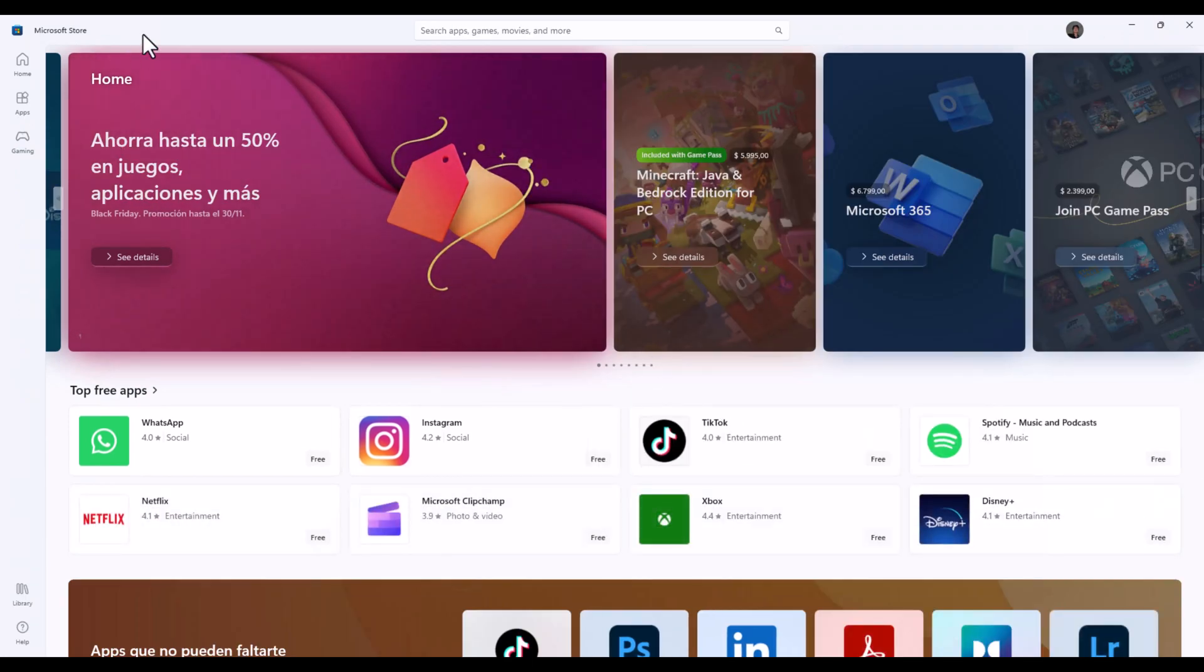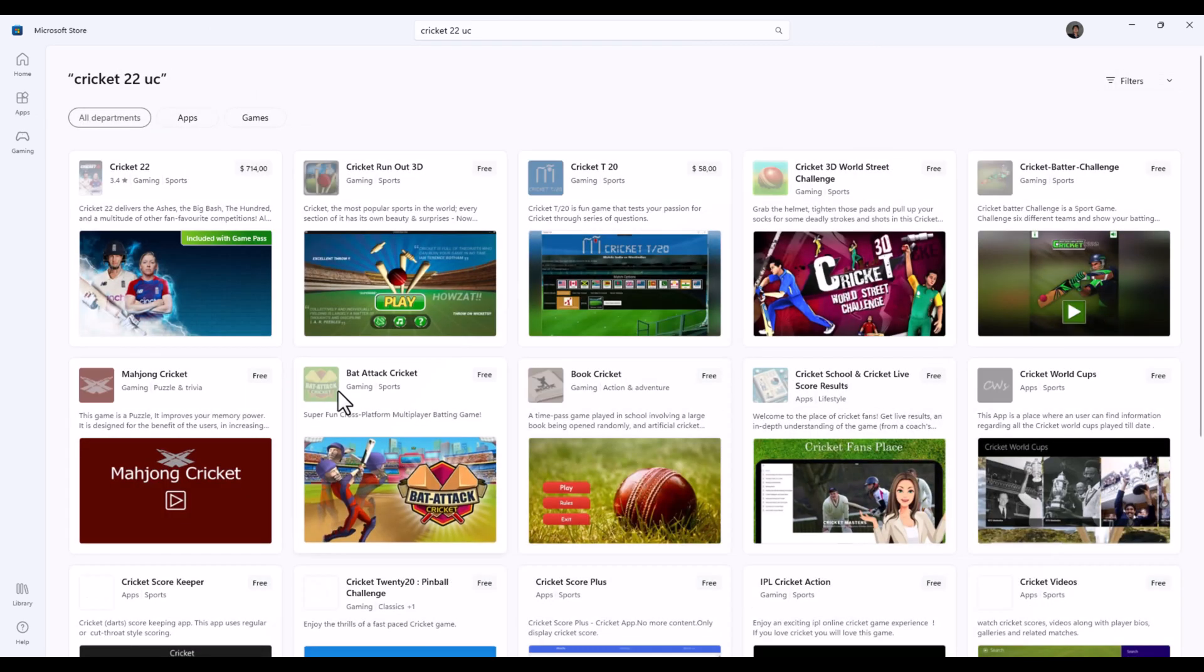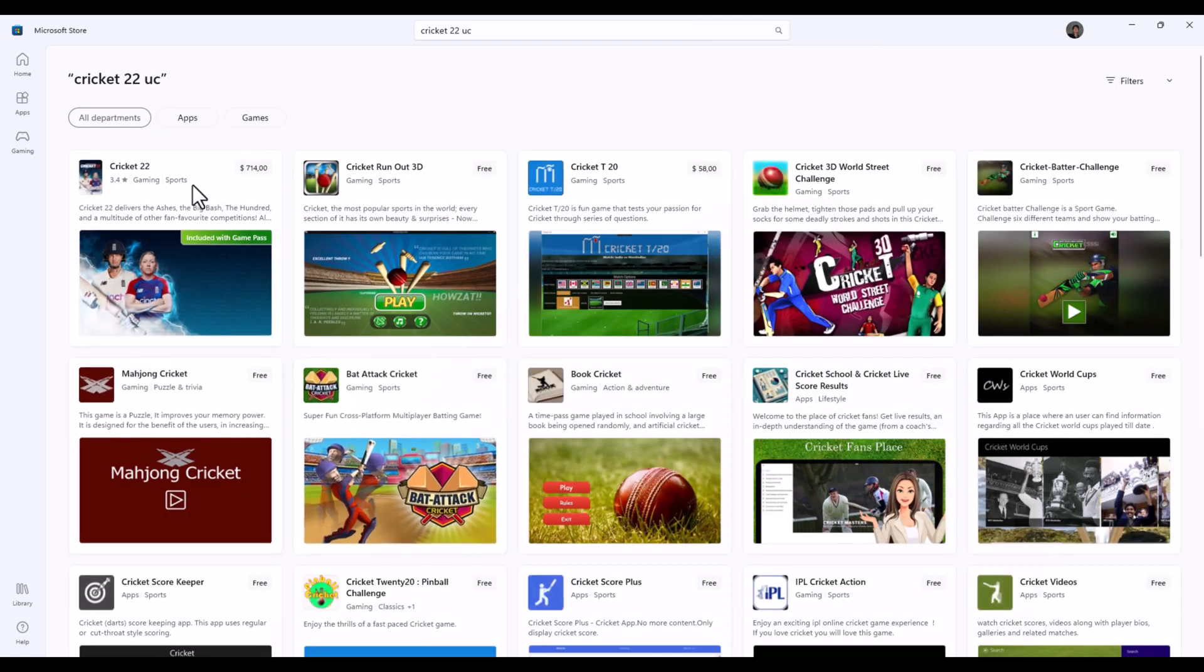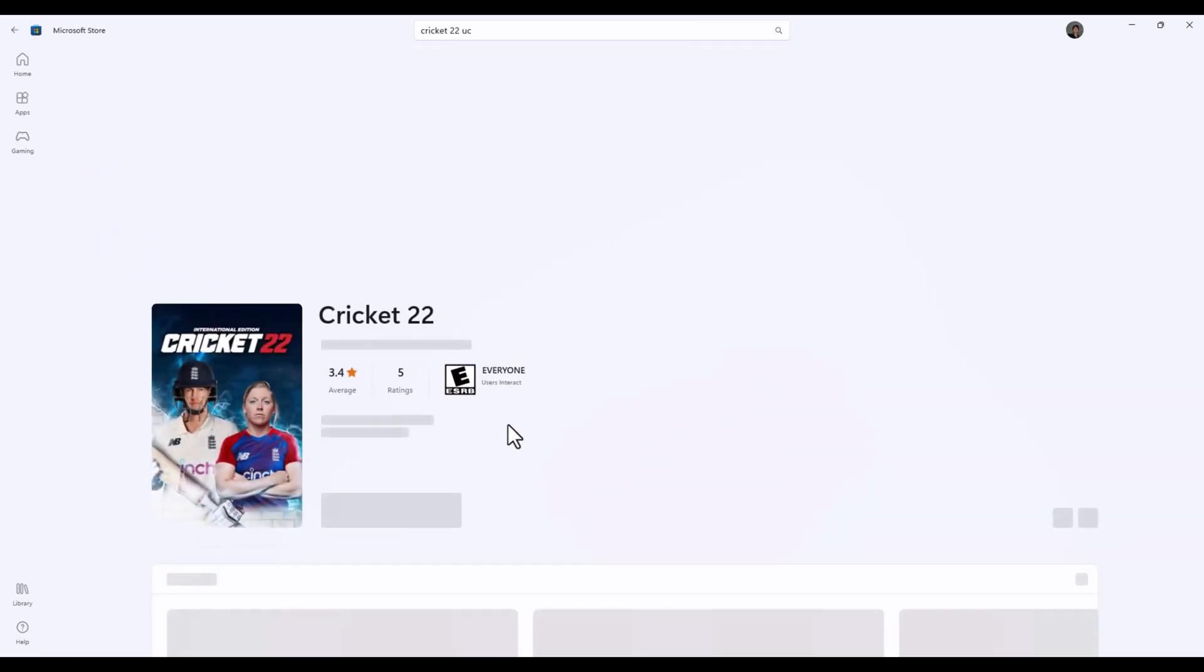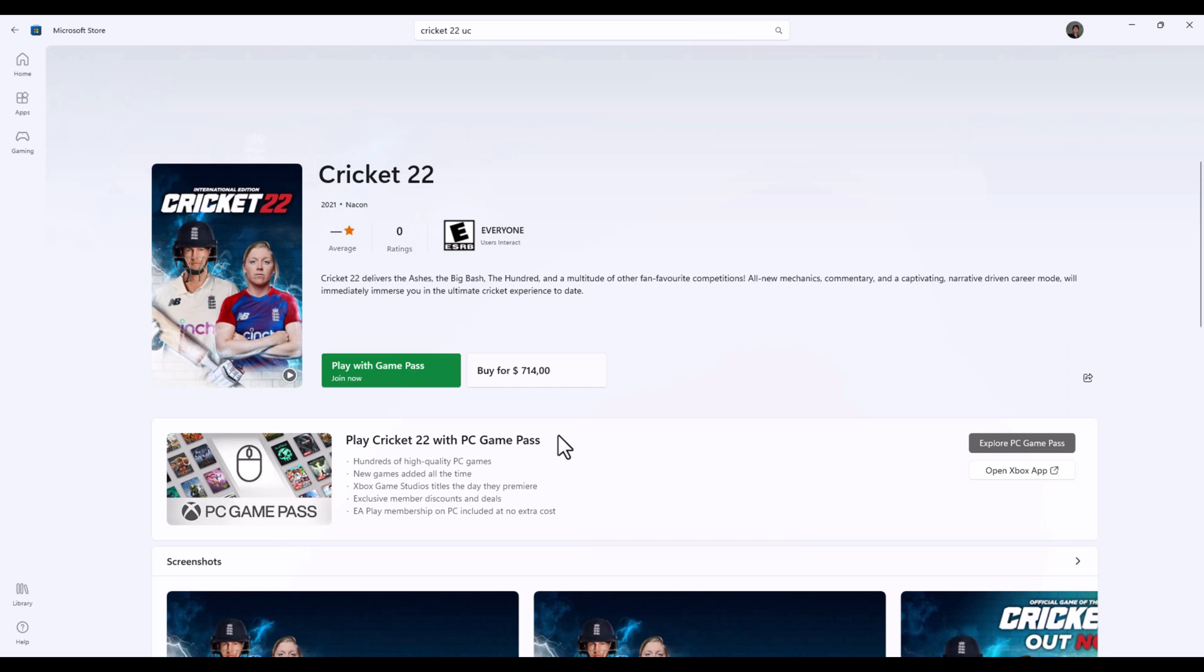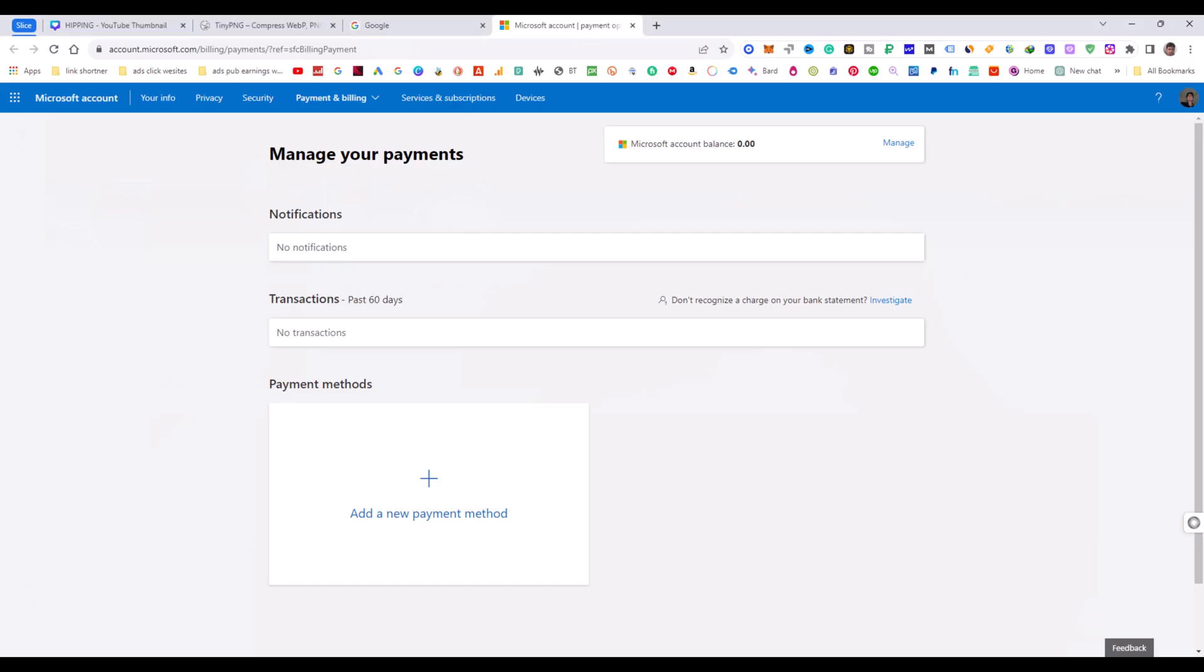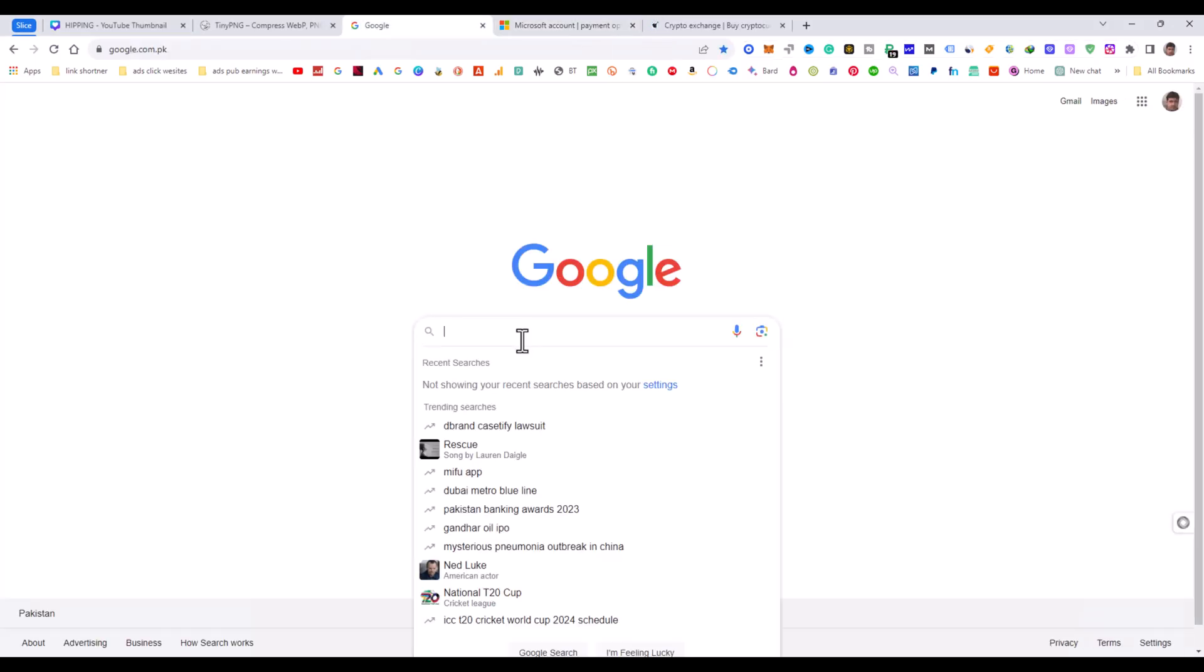Now you can see Cricket 22 is available at this price: 7,740 Argentine dollars. I'm going to check the conversion.